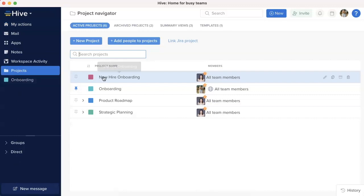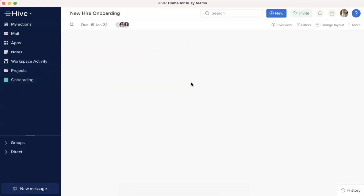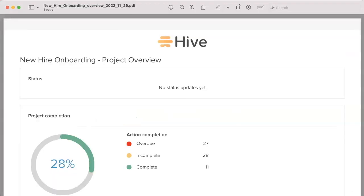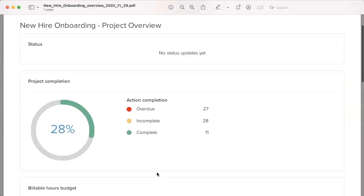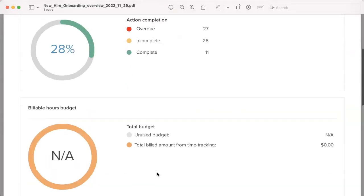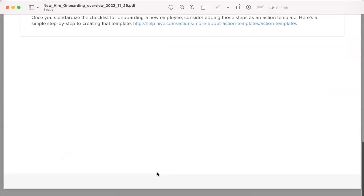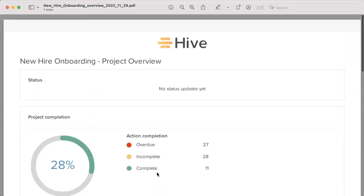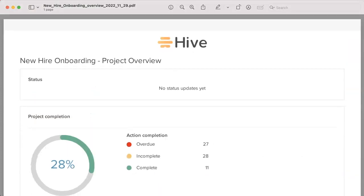Export project overview as PDF. You can now share your project overview with others outside of Hive. To export your screen, navigate to overview and press the download button in the top right corner. The exported PDF will have all items of the project overview as well as your company's logo at the top.